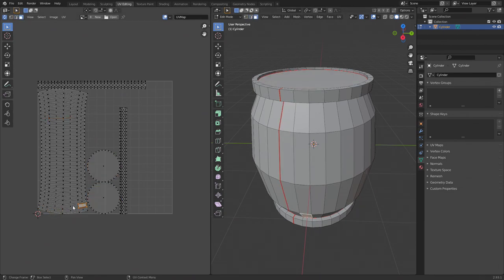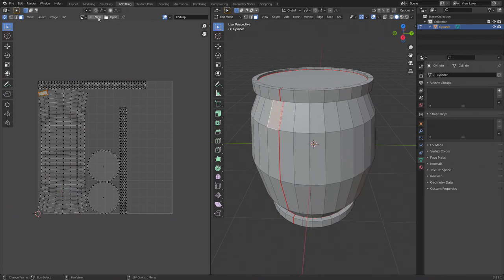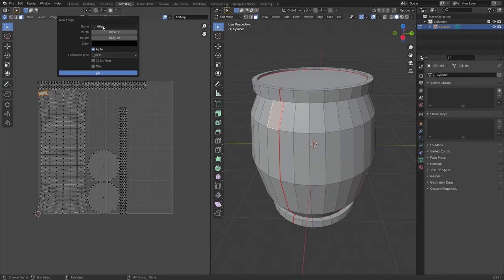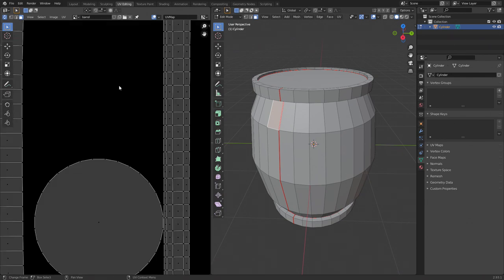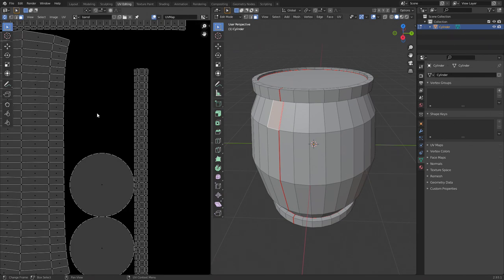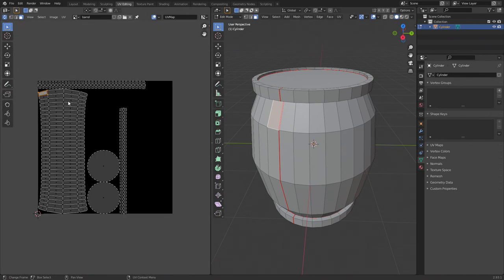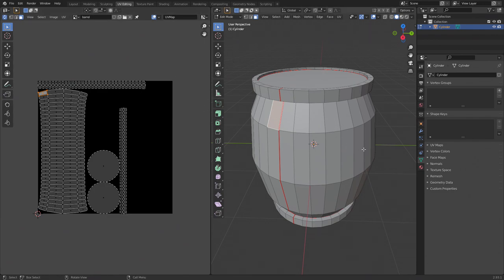We're now going to create a texture image to hold the colors that will map onto the 3D mesh. Go to new and then give it a name such as barrel. For this simple mesh we can keep a default size of 1024, but more complicated meshes might use 2K or 4K images for higher detail. Hit OK, then you might need to zoom back out on the image using the scroll wheel.